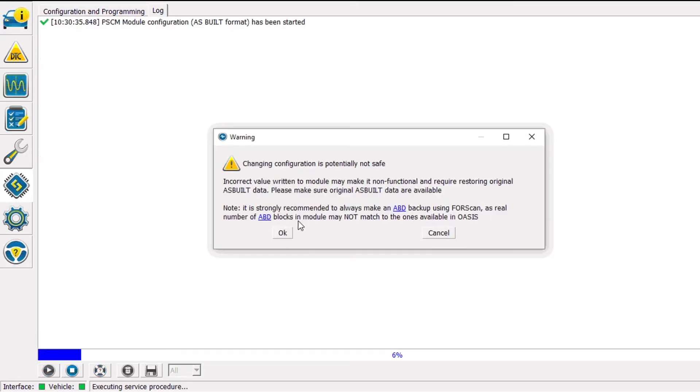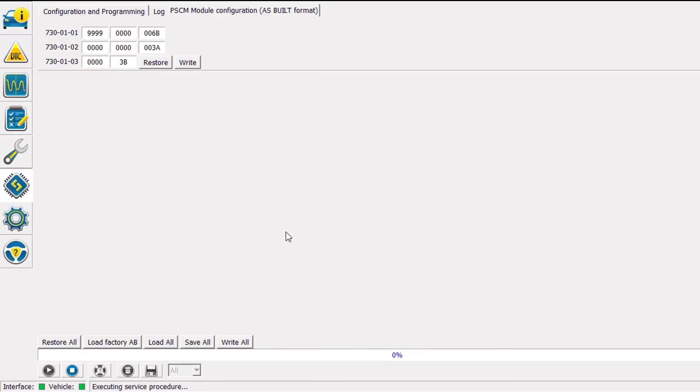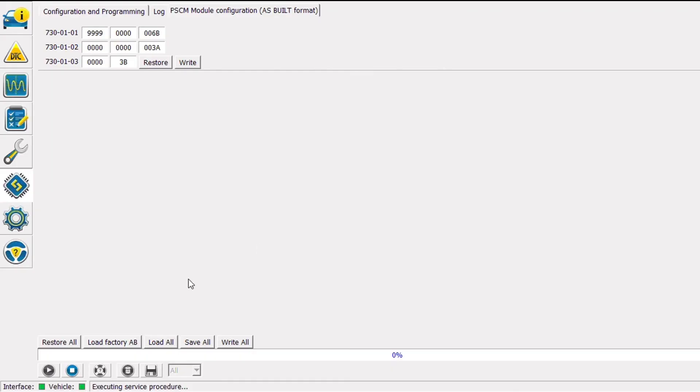I'm going to click OK on the warning message that says changing configuration data can totally screw up your car. On this screen what we're looking at is the configuration data or the ASBILT data that's actually stored in the power steering control module, and that module is built into the rack itself.